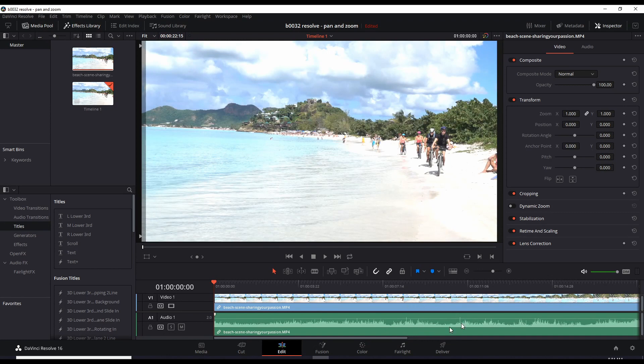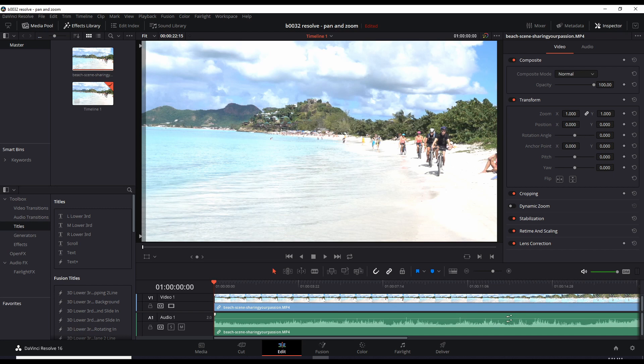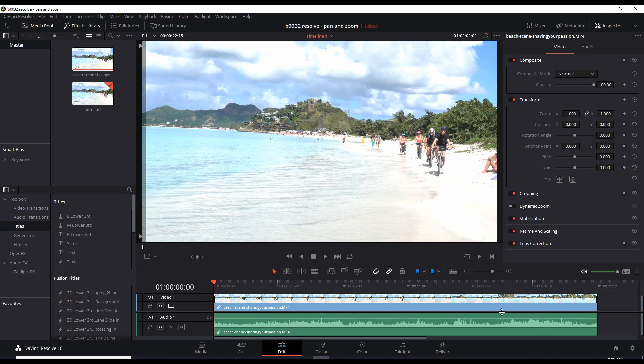Okay we have our original video clip here. Now so let's do a shift Z so we can see the entire timeline. Shift Z. Okay this is the whole timeline.